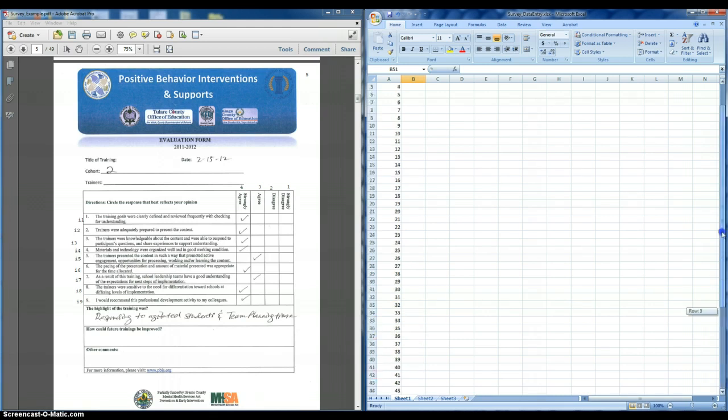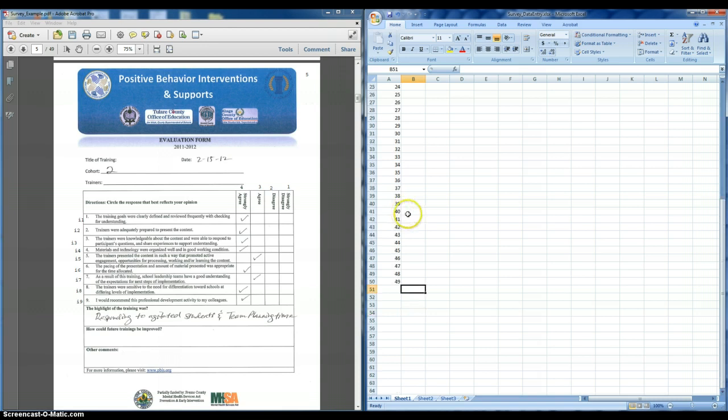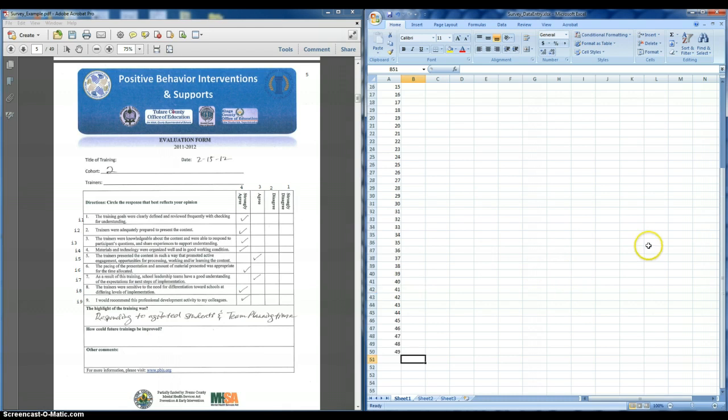And so in Excel, what I just did is I started 1, 2, 3, 4, 5, and then you just drag the cursor down to the number of rows, and you hit just fill series with the right click. And that'll fill in the number of people that you want.